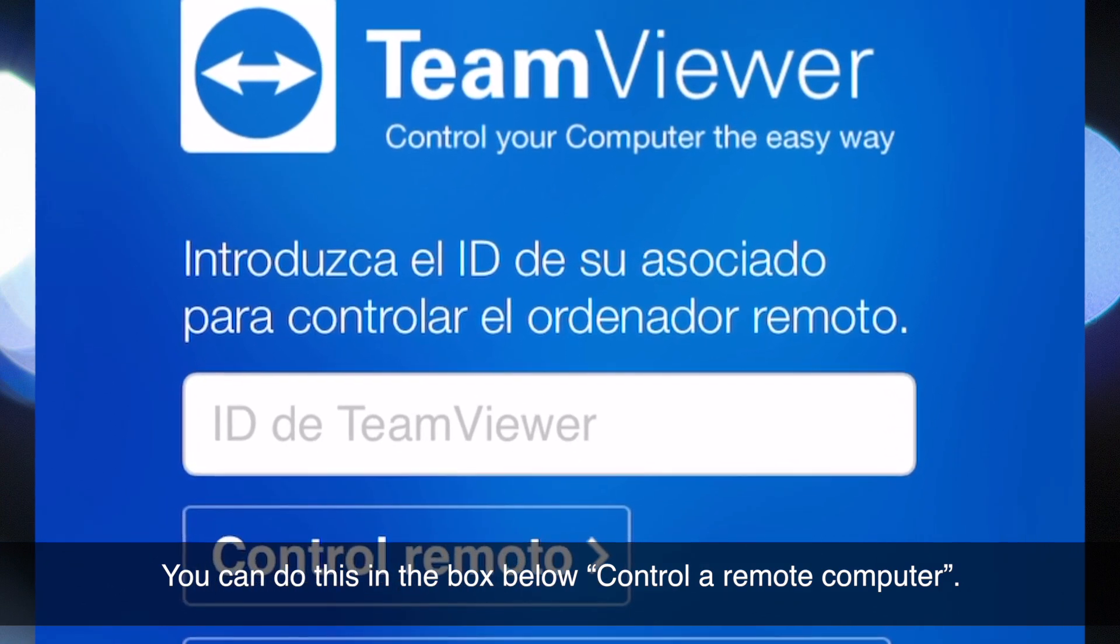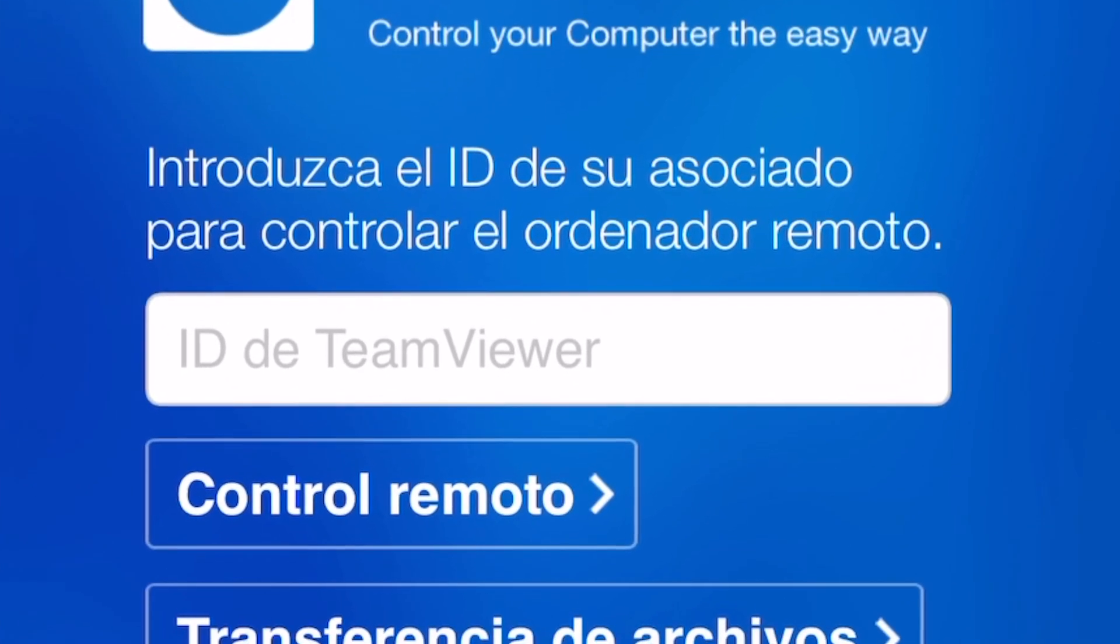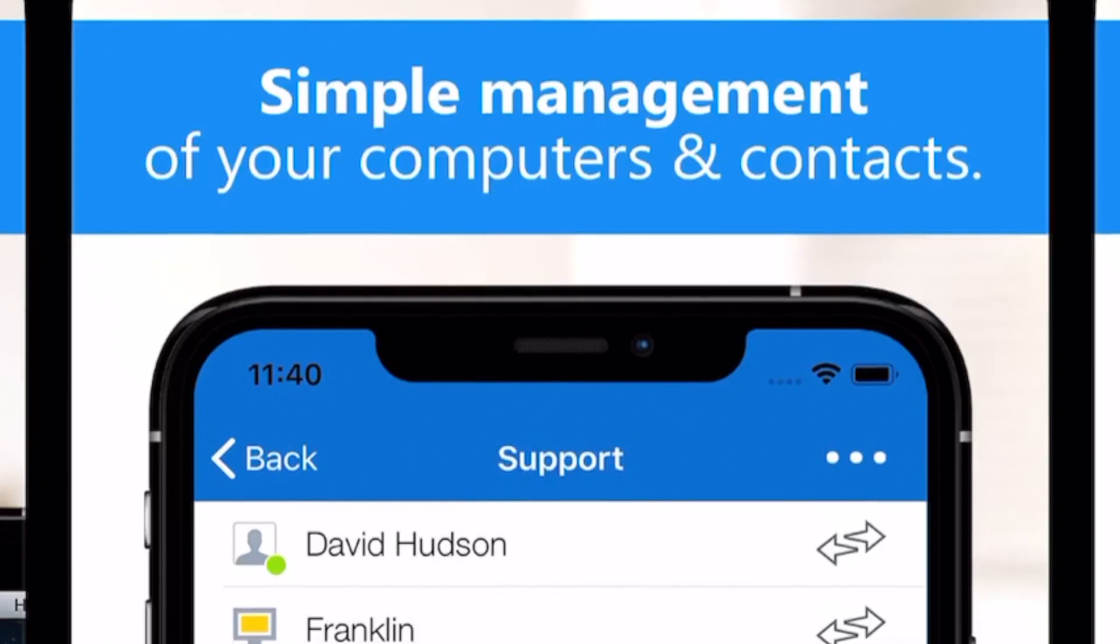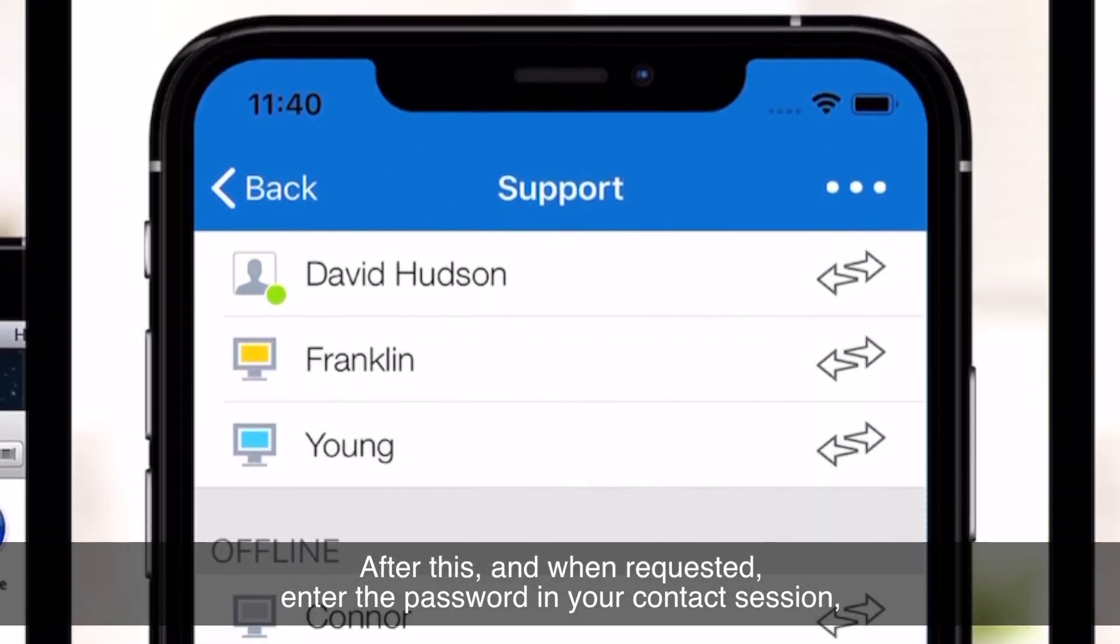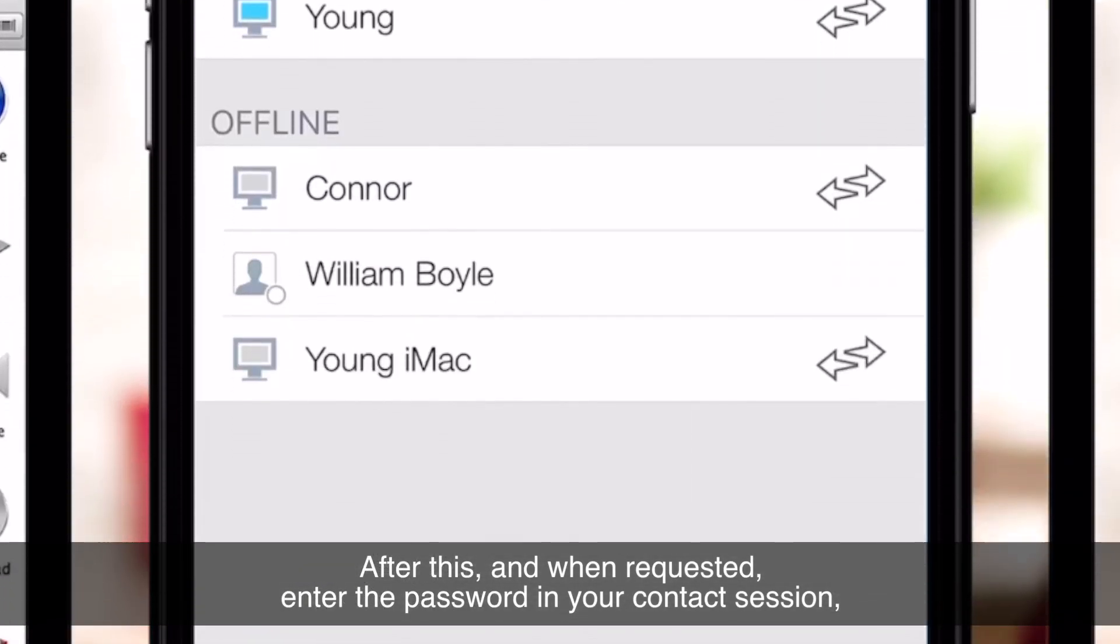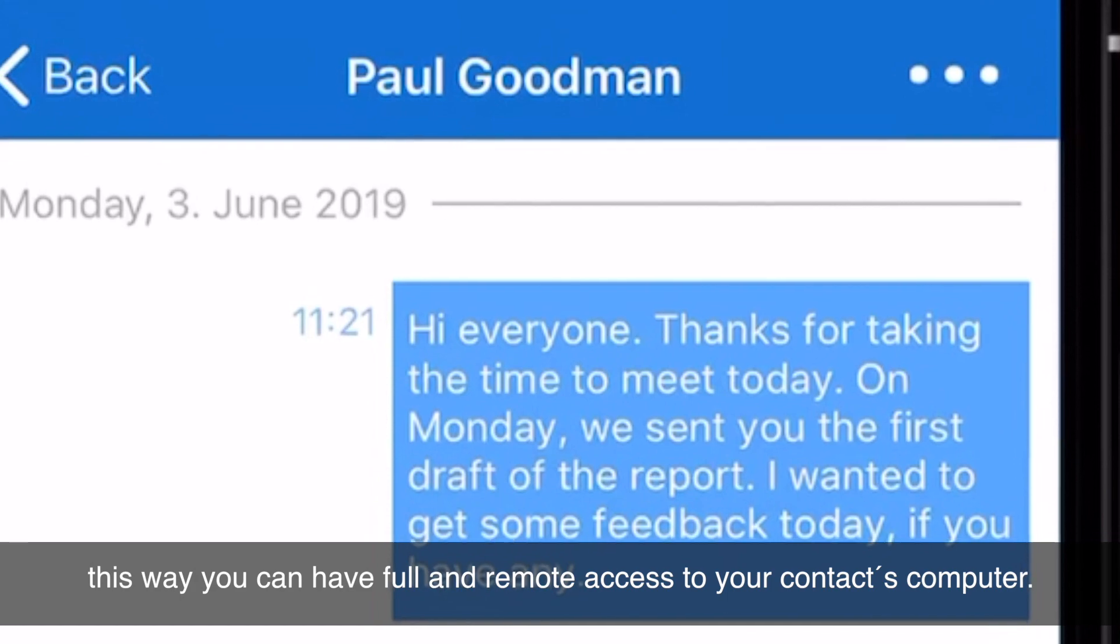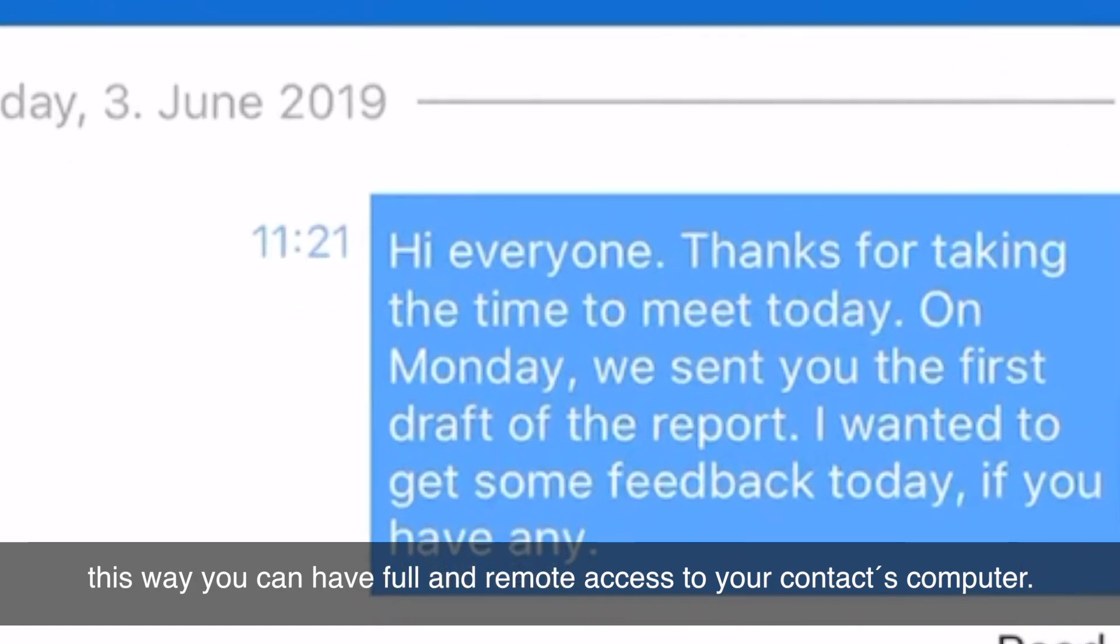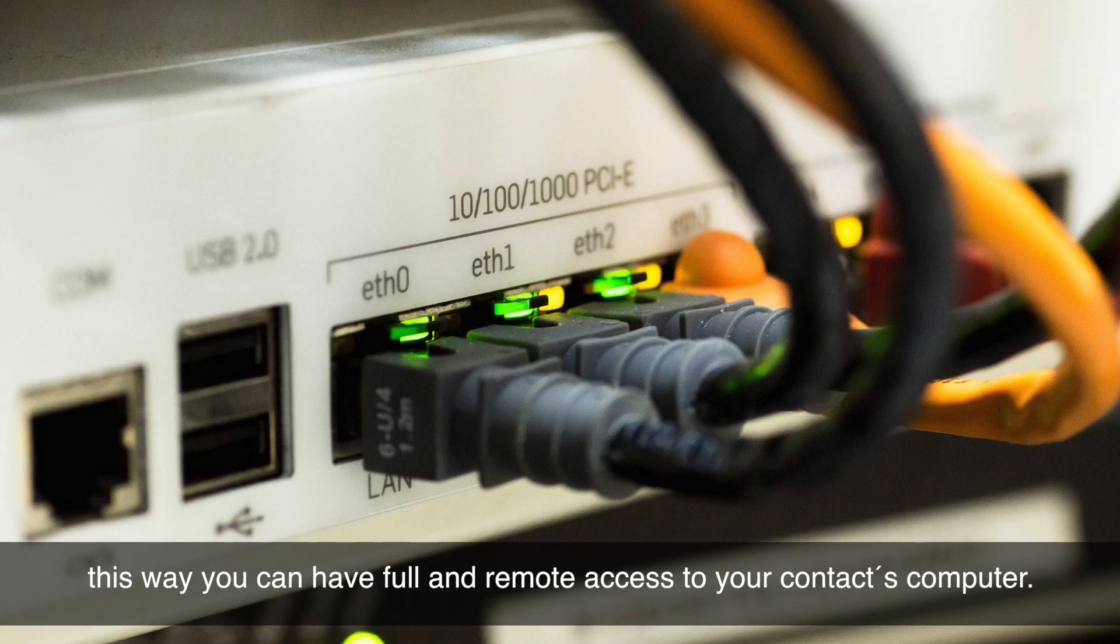After this, when requested, enter the password in your contact session. This way, you can have full and remote access to your contact's computer.